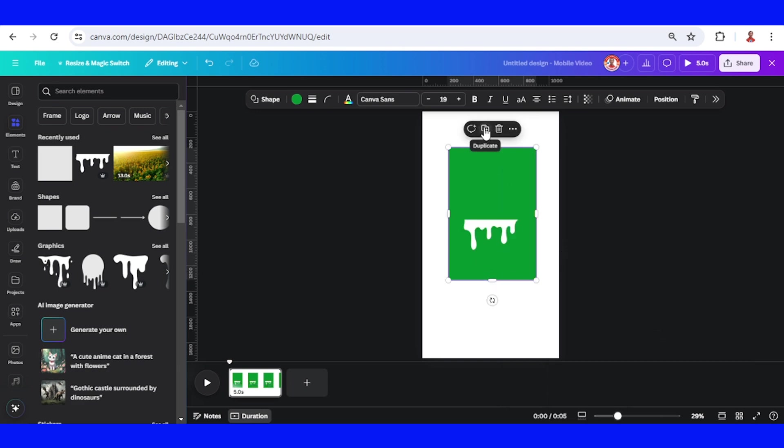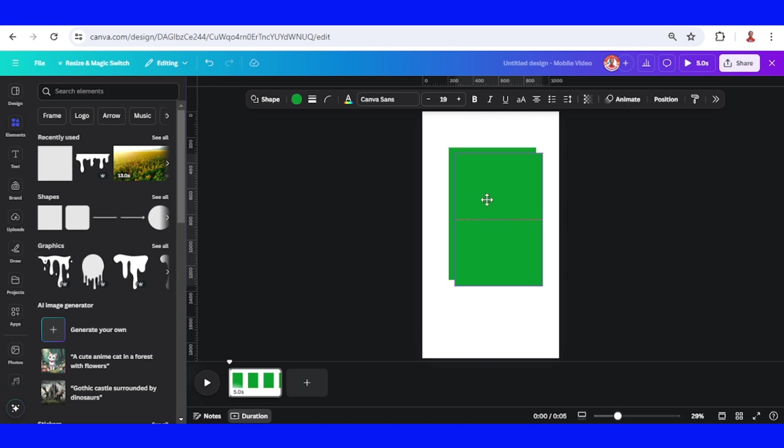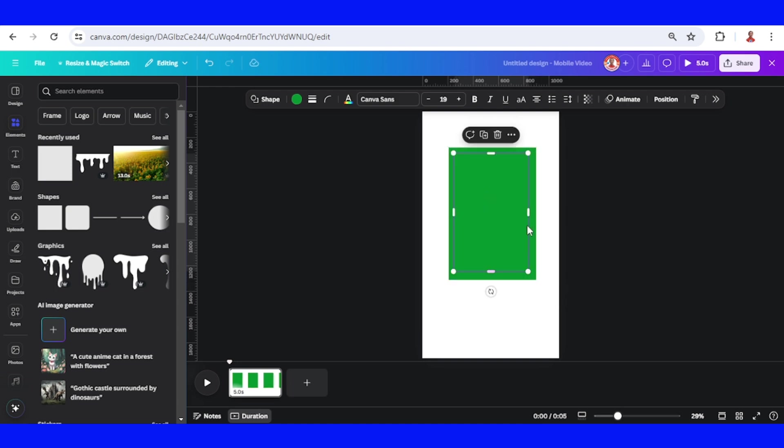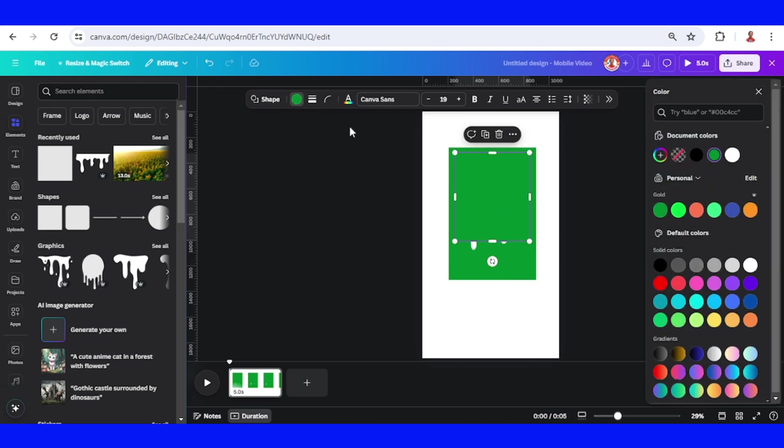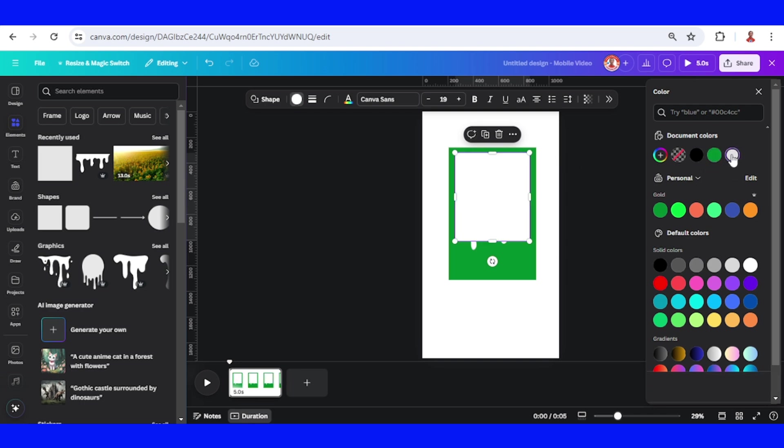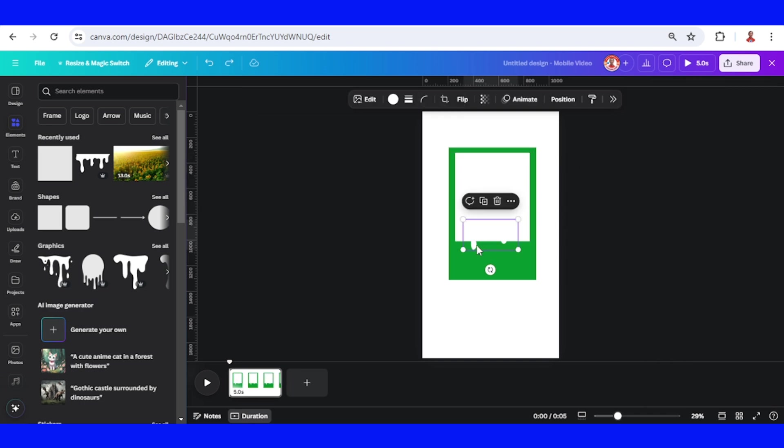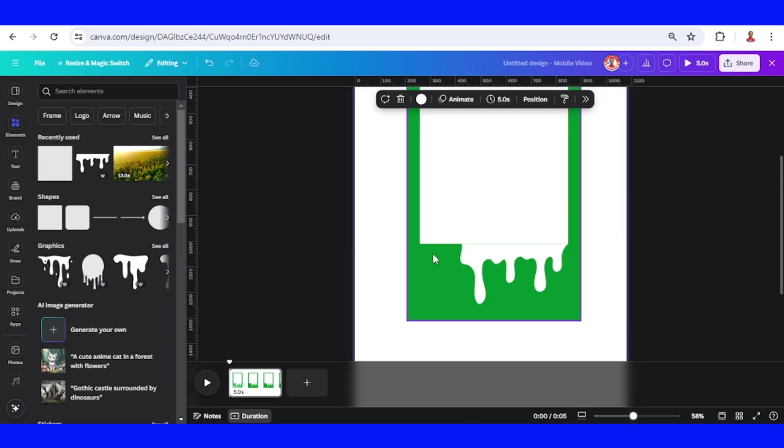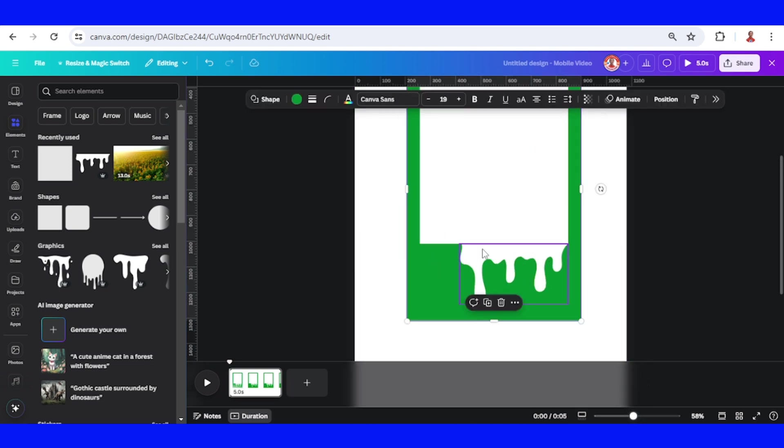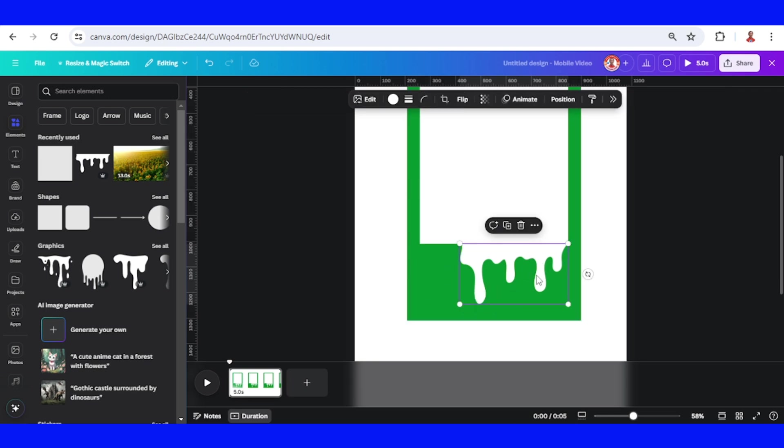Duplicate this square, this rectangle, and reduce the size like this. Change the color to white, the same color as the background and the drip element. Then select the drip and place it here. Make sure this is not a green line. You can change this green color to any color.